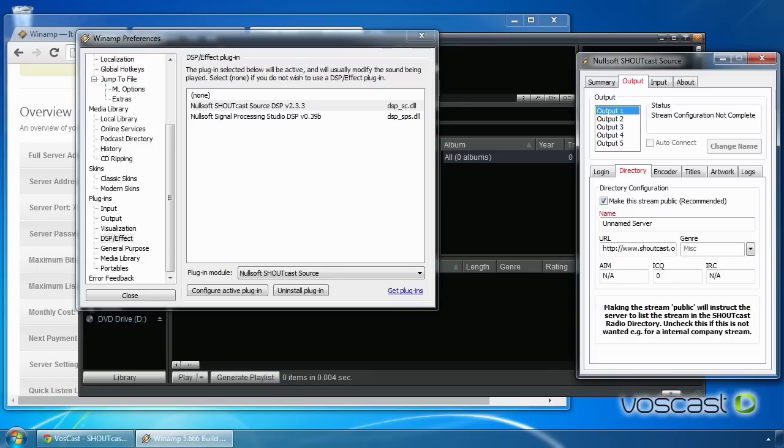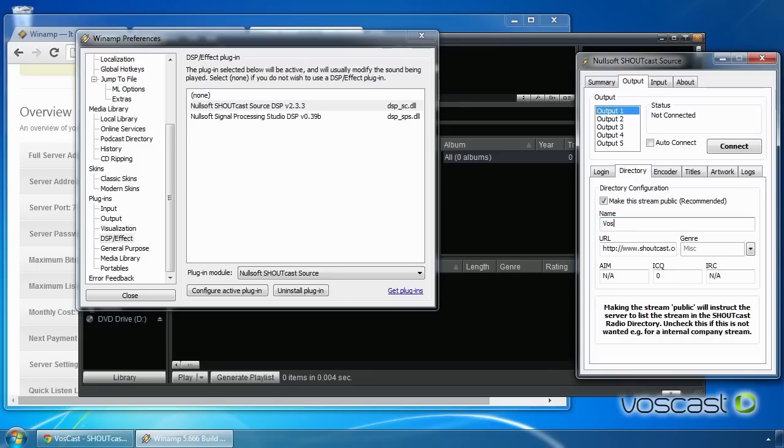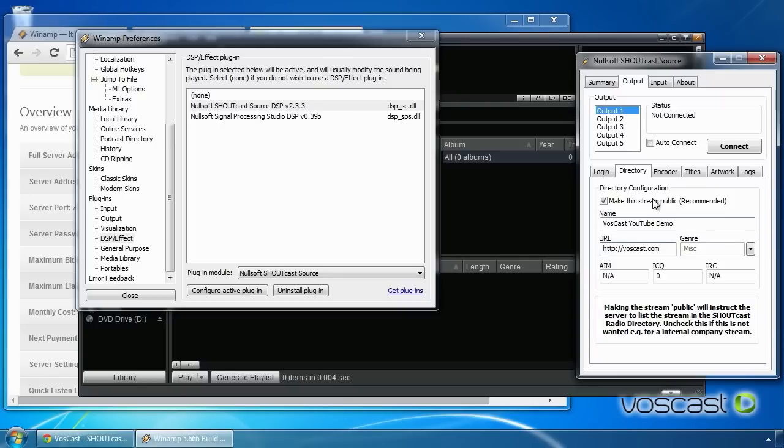On the directory sub-tab, enter your station name, address and genre. Tick Make this stream public to be listed on the Shoutcast directory. Finally, enter your AOL Instant Messenger, ICQ and IRC details. If you don't have these or know what they are, just leave them at their default values.